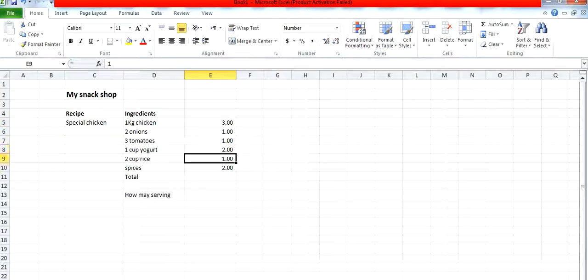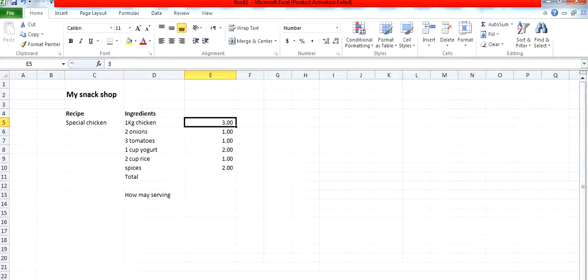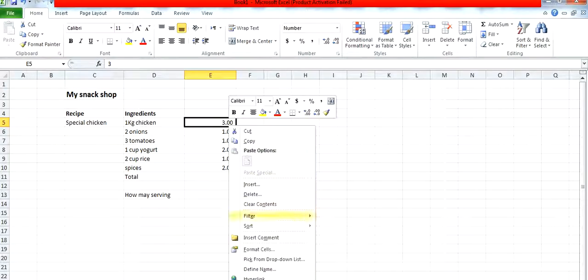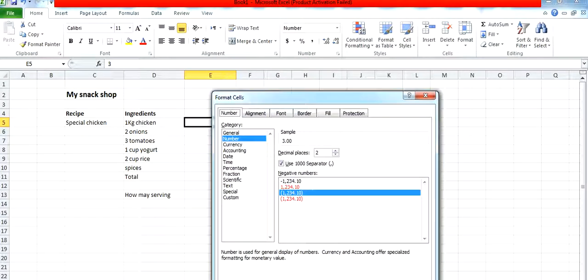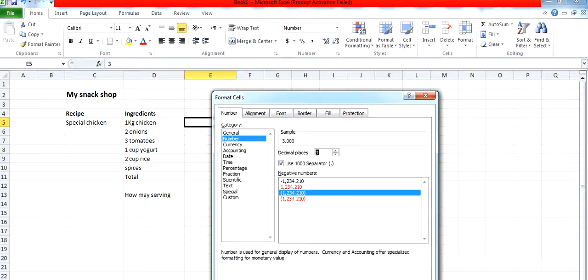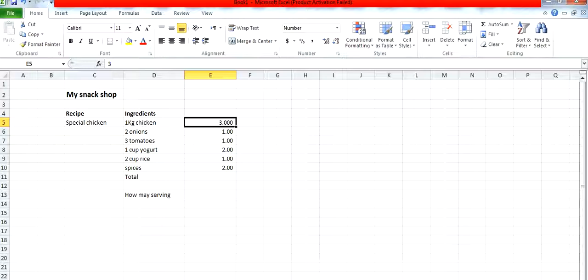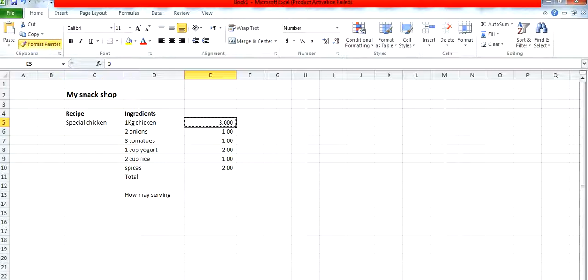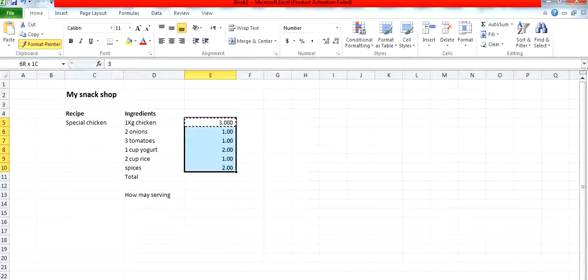I can implement a format on the values. If I right-click on the value, this is called format cells. There are many different options available for format like decimal, numbers, date, time, percentage, and currency. For example, for numbers I can increase the decimal places to three. Then you would notice that after the point, three digits will appear. I can implement the same format on other cells as well by copying this.